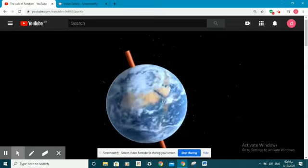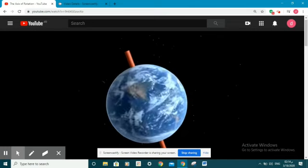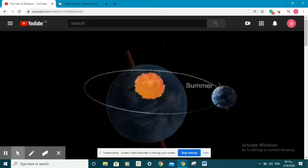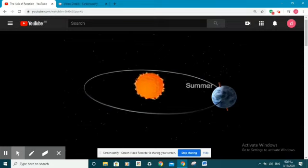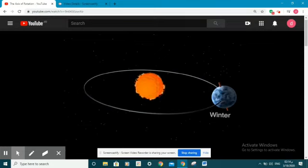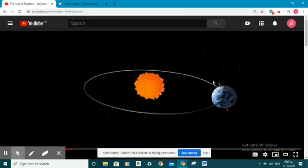The Earth keeps spinning around itself and orbiting around the sun constantly. As the Earth orbits the sun, it's constantly spinning on its own axis.